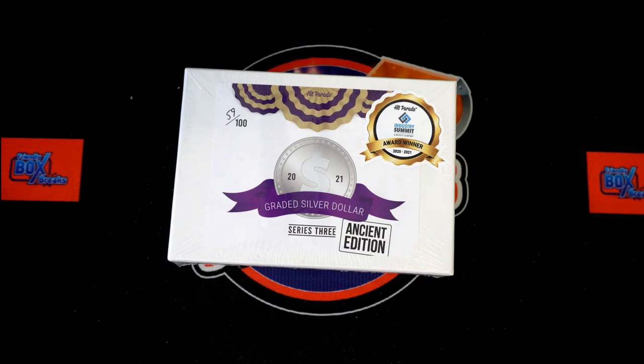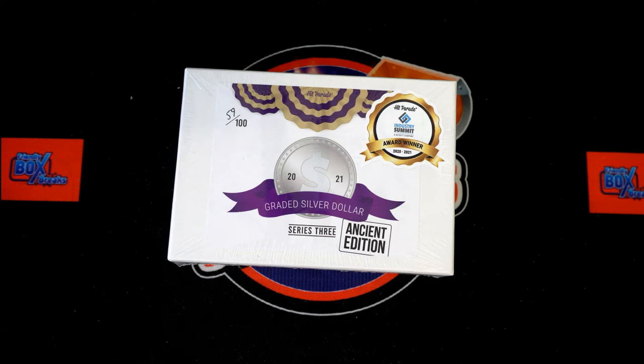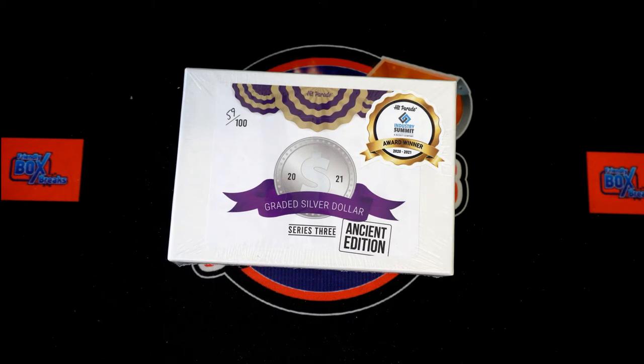Here we go, 2021 Hit Parade Graded Silver Dollar Ancient Edition Box 102. Got our names, we've got our dates. It's random time. Let's get to it.